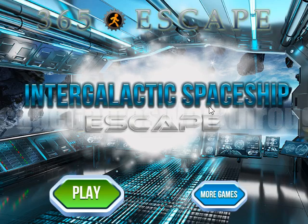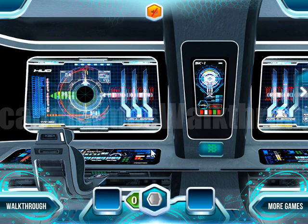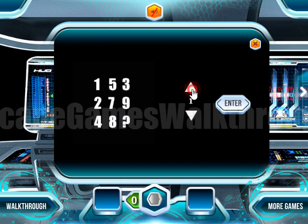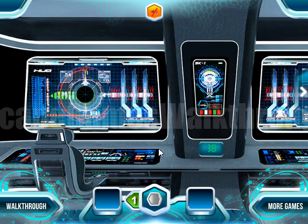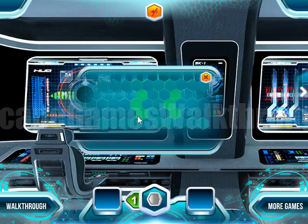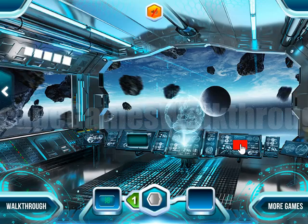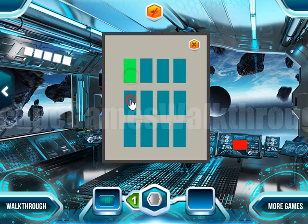We are playing Intergalactic Spaceship Escape from 365 Escape. Here's the first puzzle — one digit is missing. If we go in the correct order: one, two, three, four, five — then six is missing, so the number is six. Let's remember this pattern and use it right here.